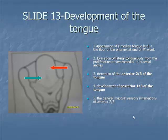Item 5: the general mucosal sensory innervation of the anterior two-thirds of the tongue, derived from the first arch, is carried by the lingual branch of the trigeminal nerve, the nerve of the first pharyngeal arch. The chorda tympani branch of the facial nerve, the nerve of the second pharyngeal arch, supplies the taste buds of the anterior two-thirds of the tongue, except the vallate papillae.